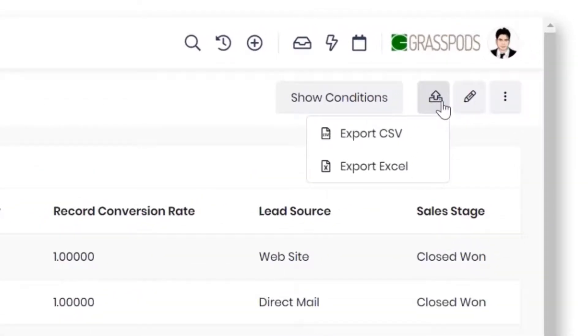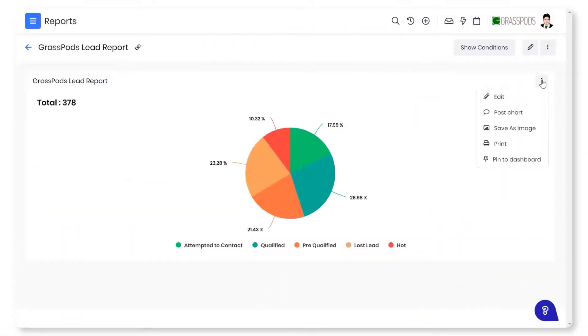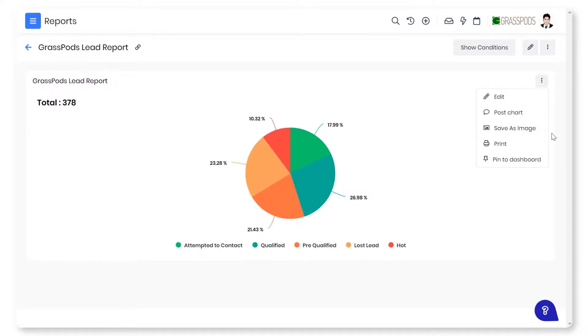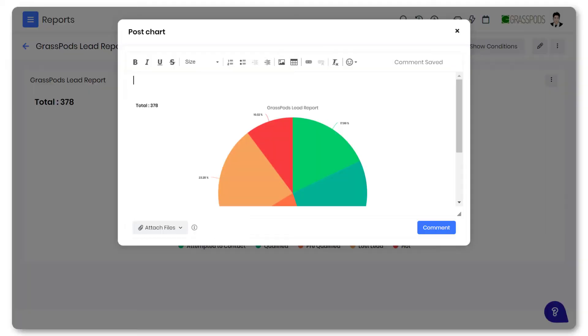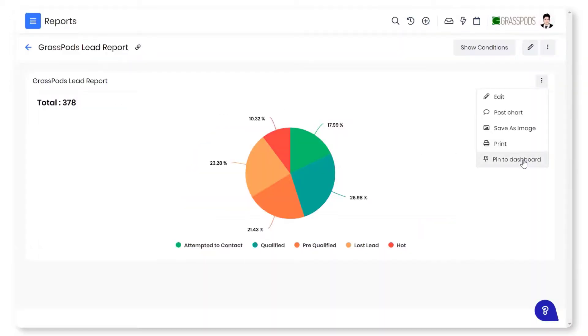You can download chart reports as an image or print them on paper as per your needs. You can share the chart reports in the comments and tag your team members for better collaboration.